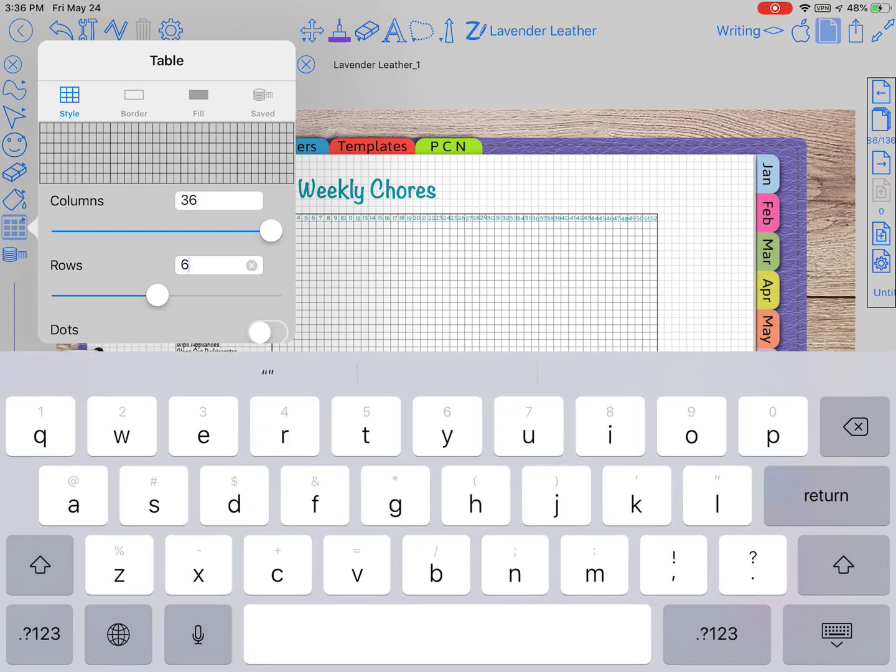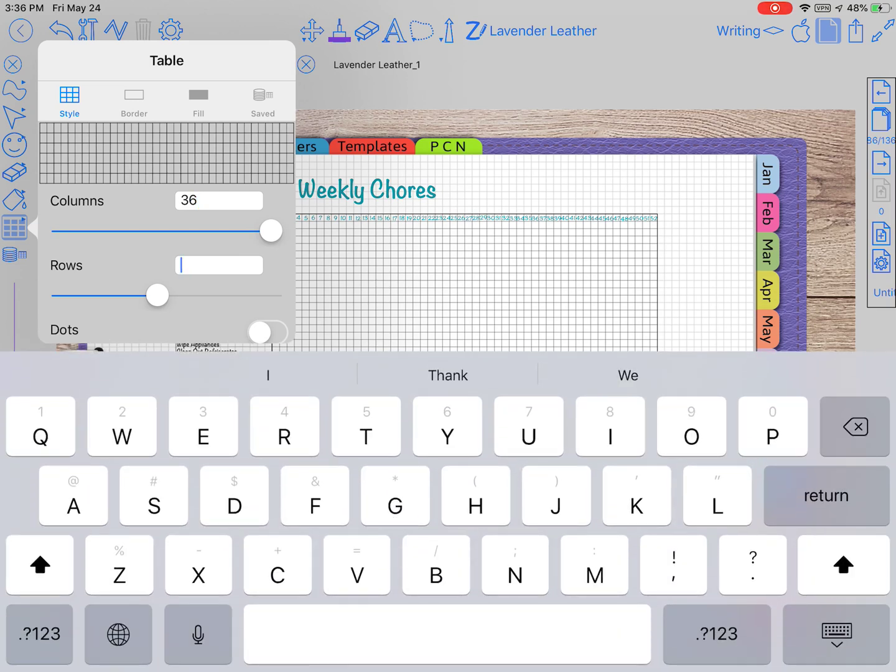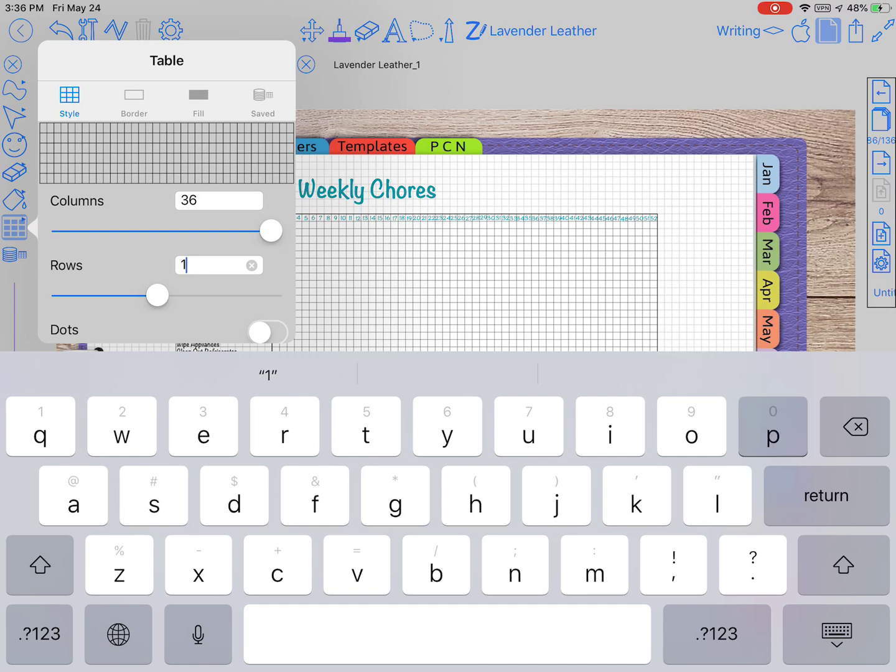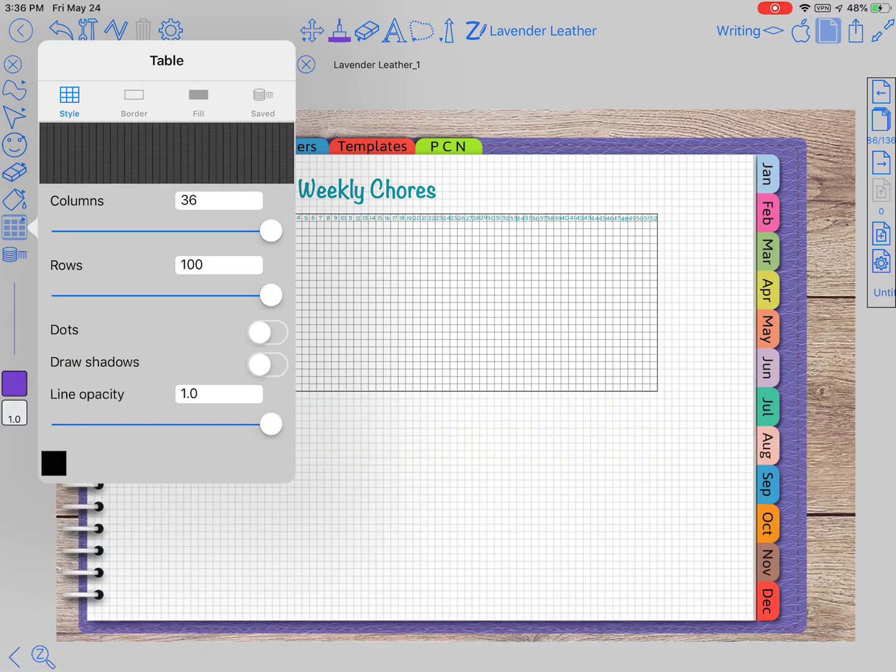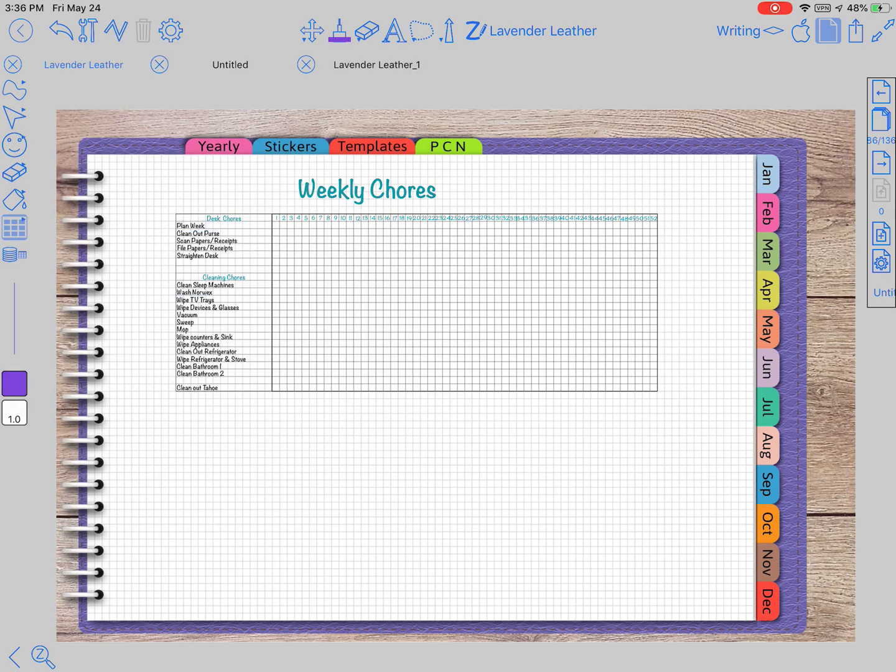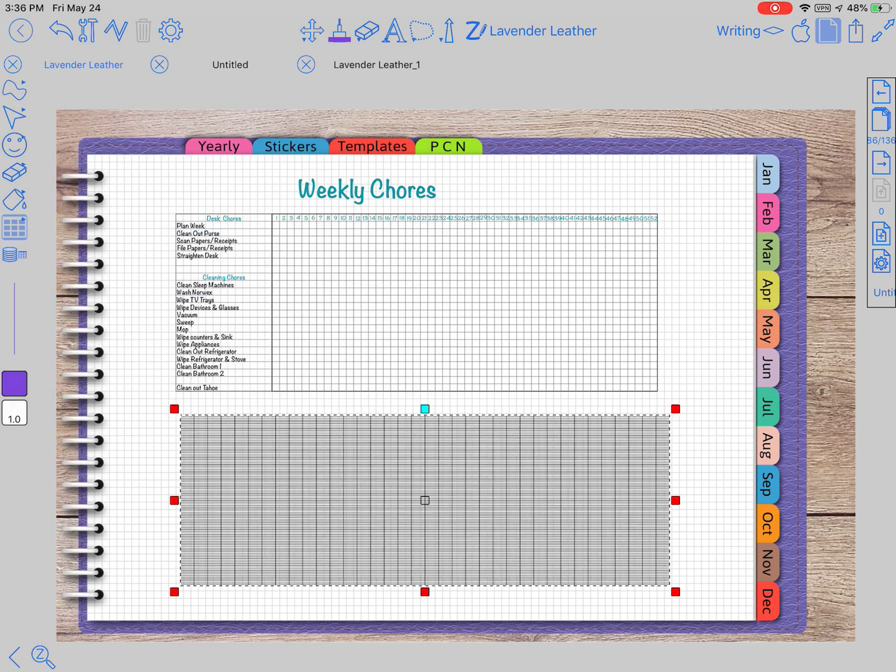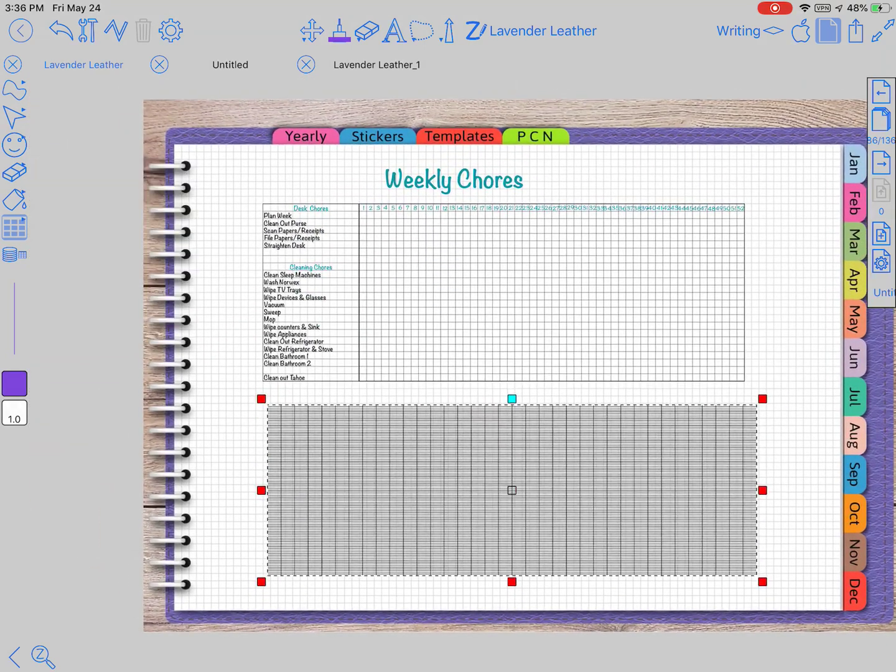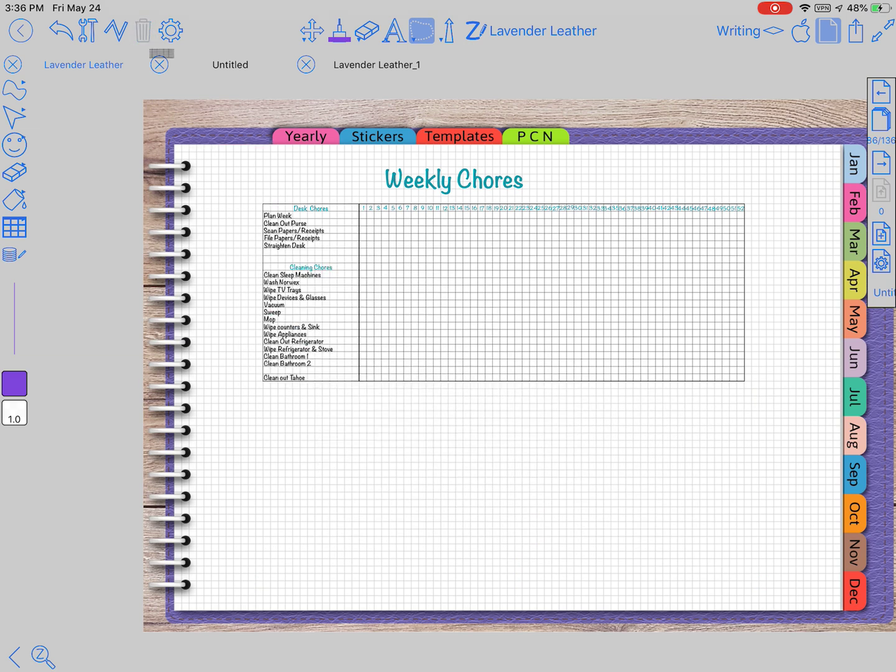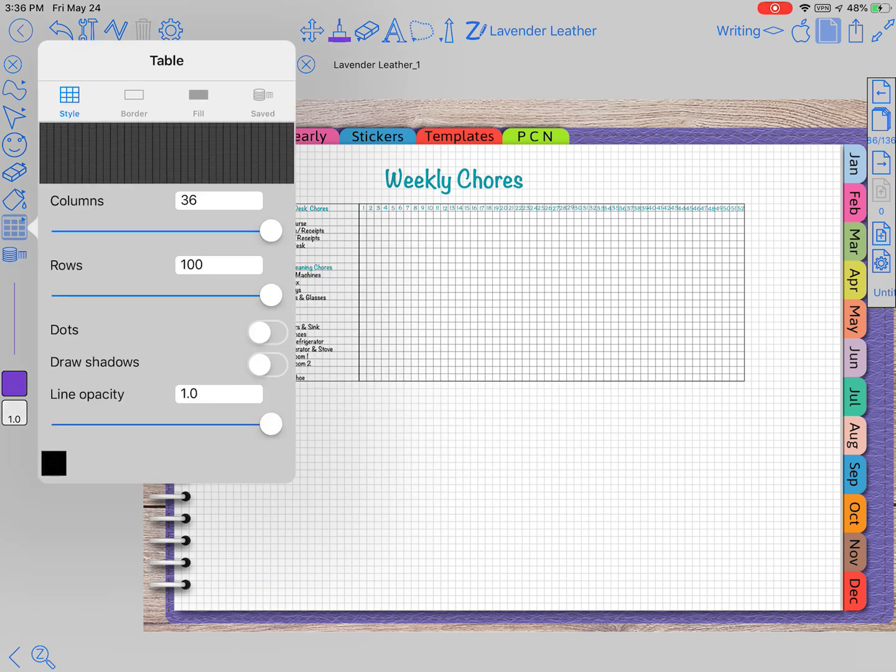I'm not even sure how high it goes. Let's try a hundred and let's see what happens. I don't know that you want 100, but it obviously goes way more than 12.